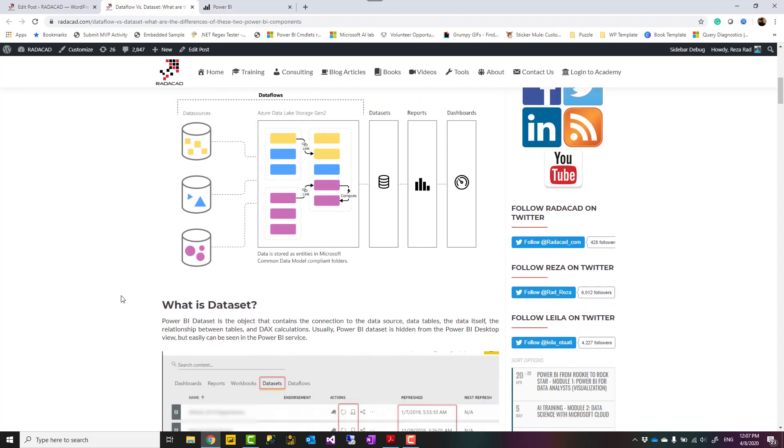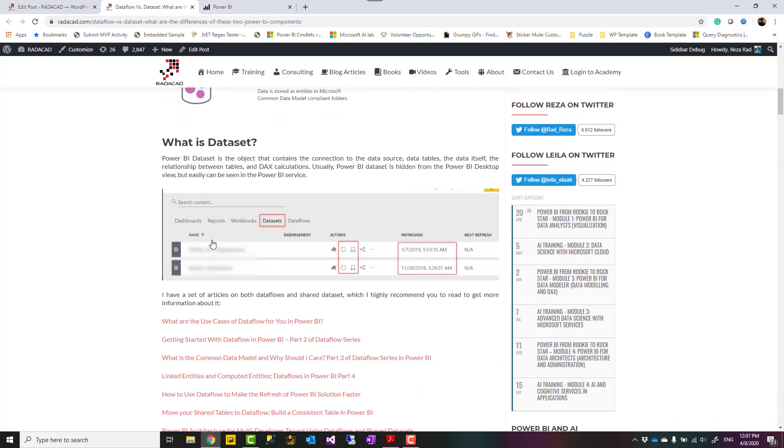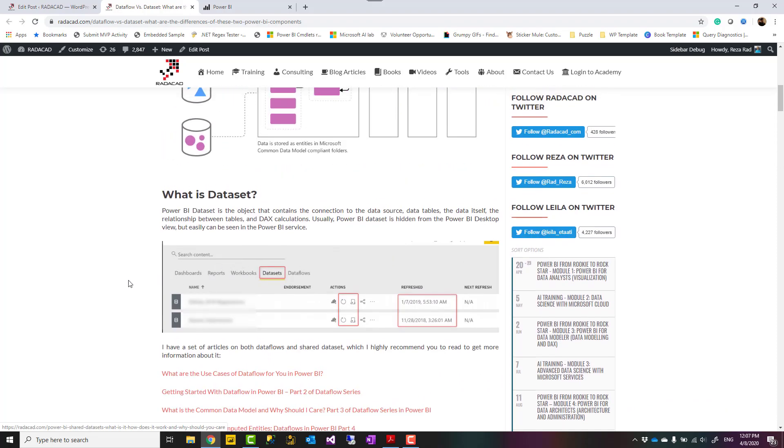The dataset on the other hand is different. The dataset is where the data of Power BI is actually stored in memory. All the relationships, all the calculations, DAX expressions, the connection to the data source, that is the dataset.